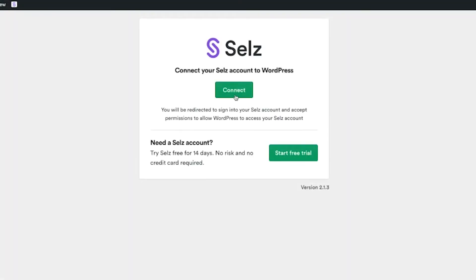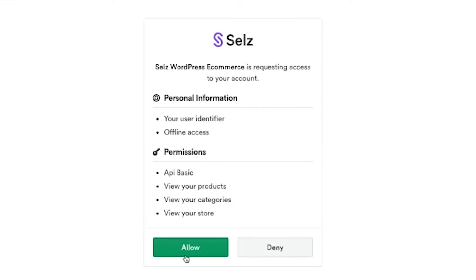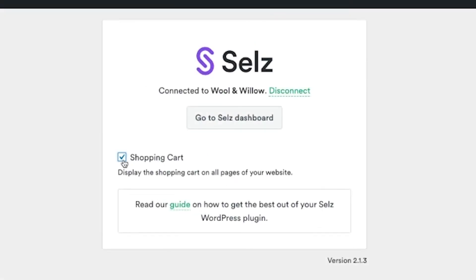Click here to connect your account by following the steps. Click this option to display the shopping cart on all pages of your website.